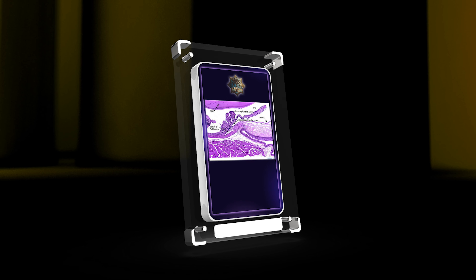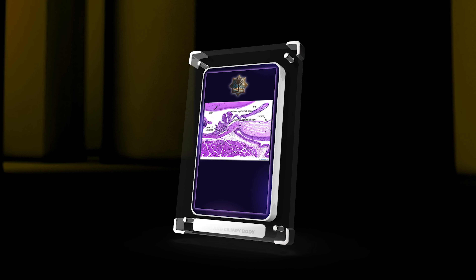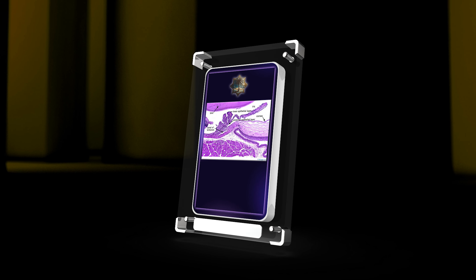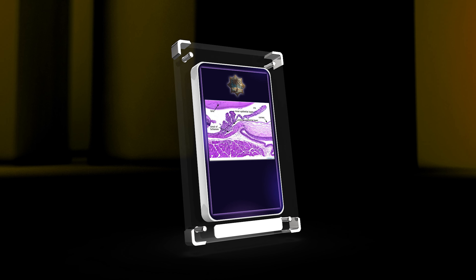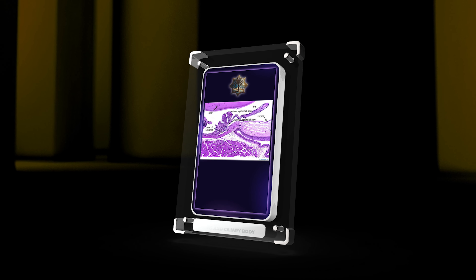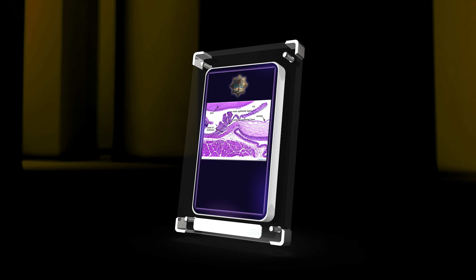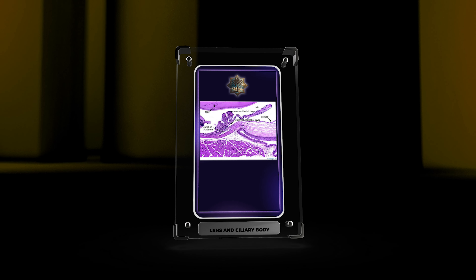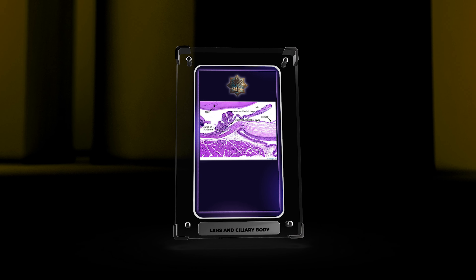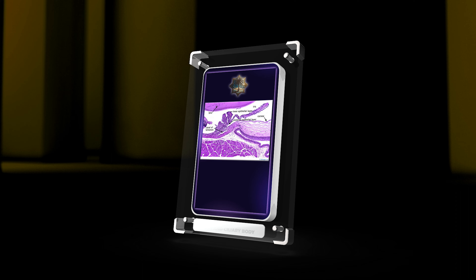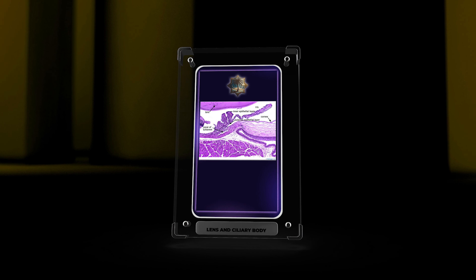Various pathologies can affect the lens and ciliary body. Cataracts, as mentioned earlier, involve the opacification of the lens, leading to visual impairment. Other abnormalities include ectopia lentis, dislocation of the lens from its normal position, and lens luxation, complete displacement of the lens. Ciliary body tumors, although rare, can also occur and may necessitate surgical interventions.